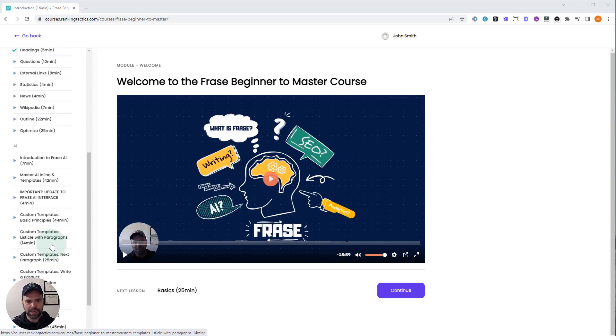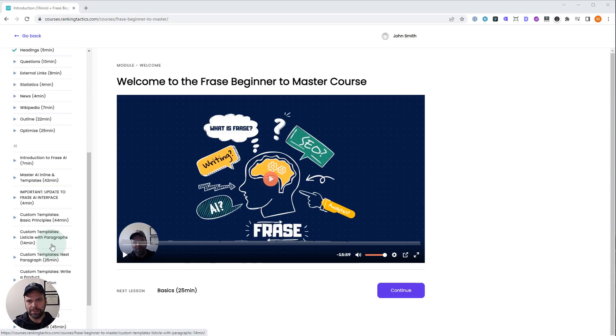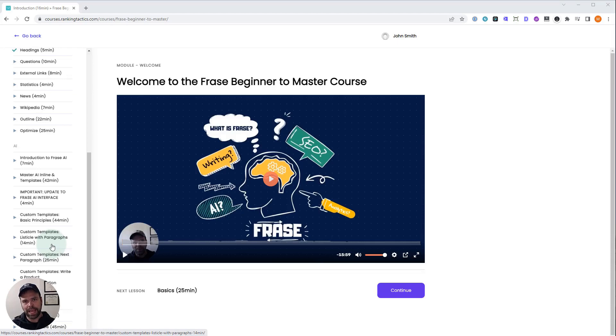And hopefully that's going to lay the foundation so that you can start creating your own custom templates. Because Phrase has a leg up on everybody else. The power of the AI lies in these templates.